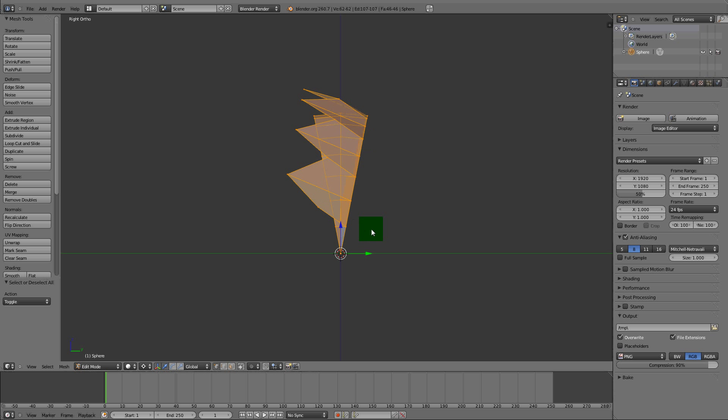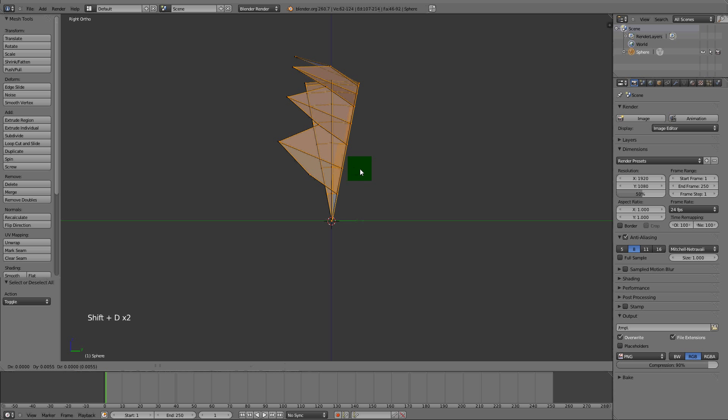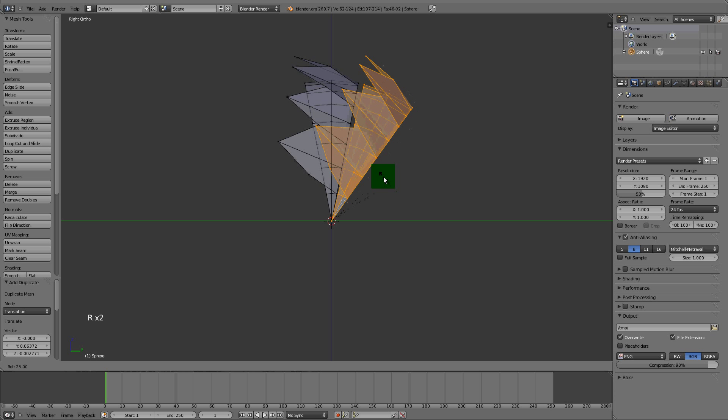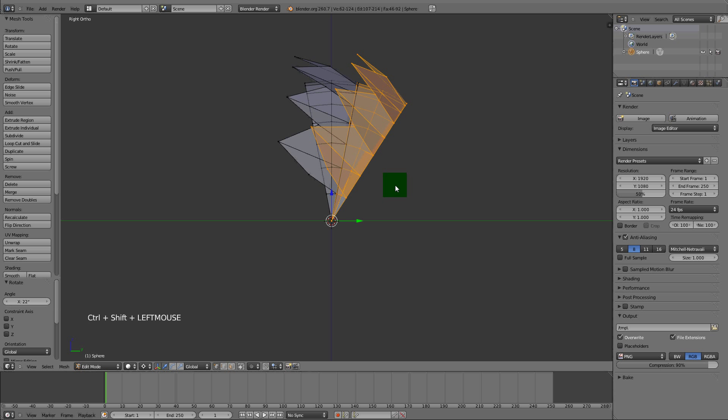The only thing we're going to do is duplicate this all the way around 360 degrees. Shift+D, R to rotate.